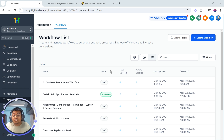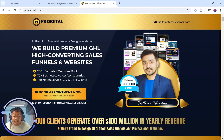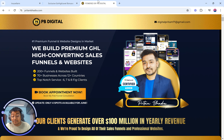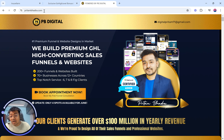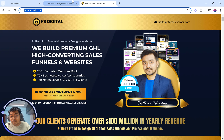My name is Pritham. I run a Go High Level Funnel and Website Design Agency to build marketing funnels for our clients across the world. We have been helping them for the last three years build different kinds of automated sales funnels, lead generation funnels, SaaS websites and more. You can find more about that on my YouTube channel. In case you want to work with us, go ahead to prithamha.com.